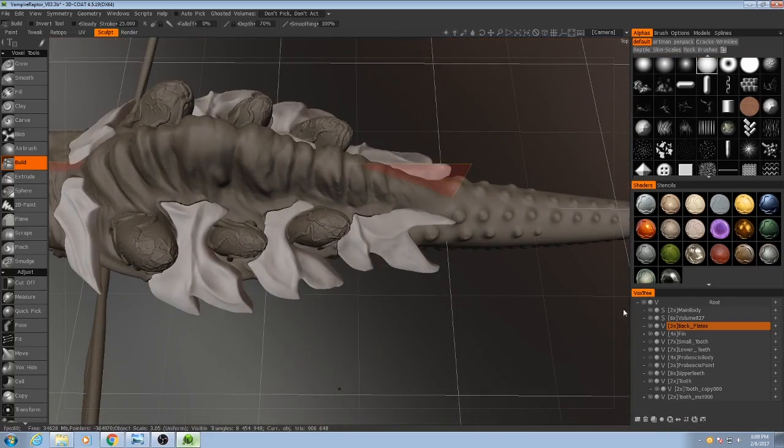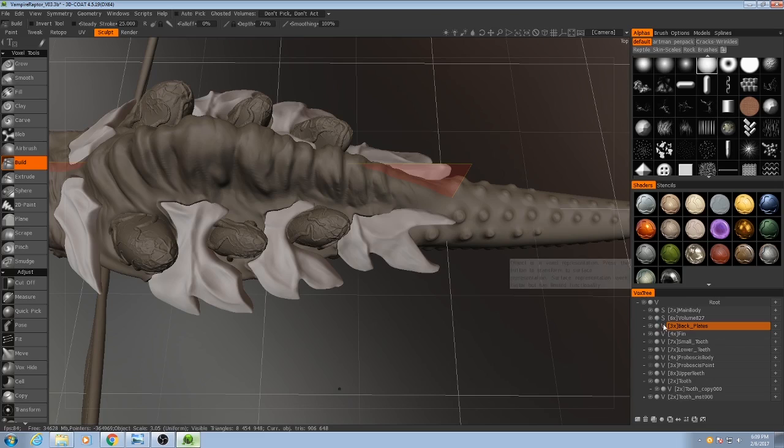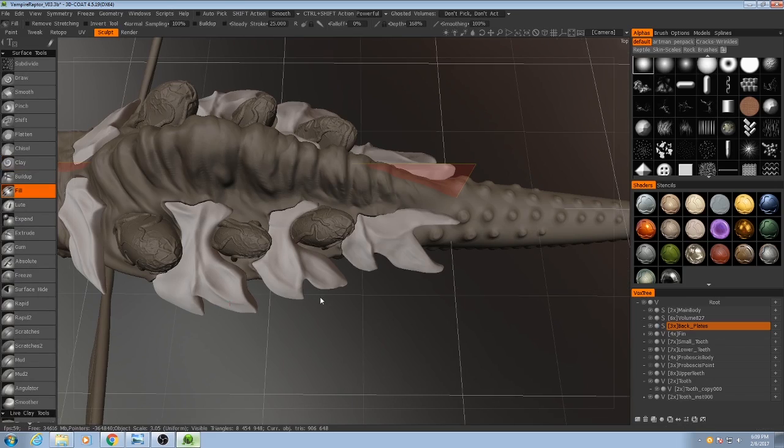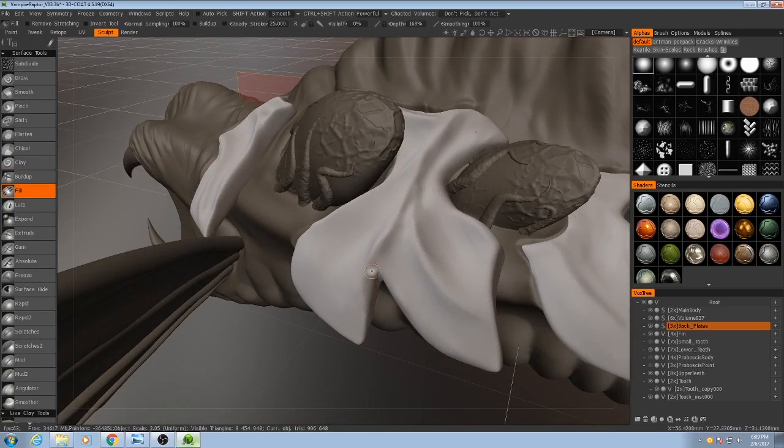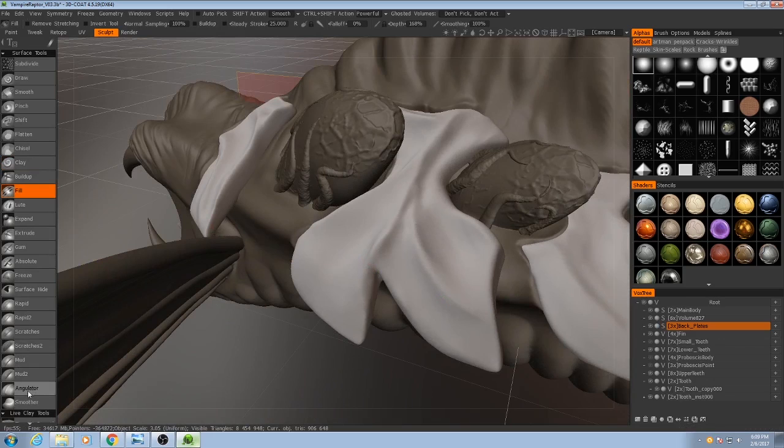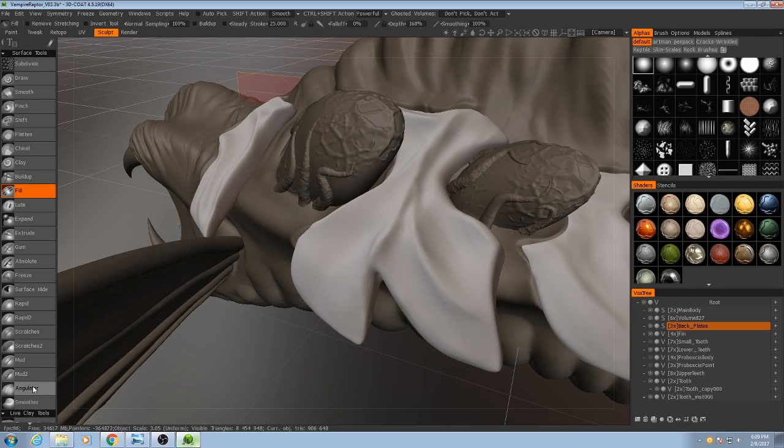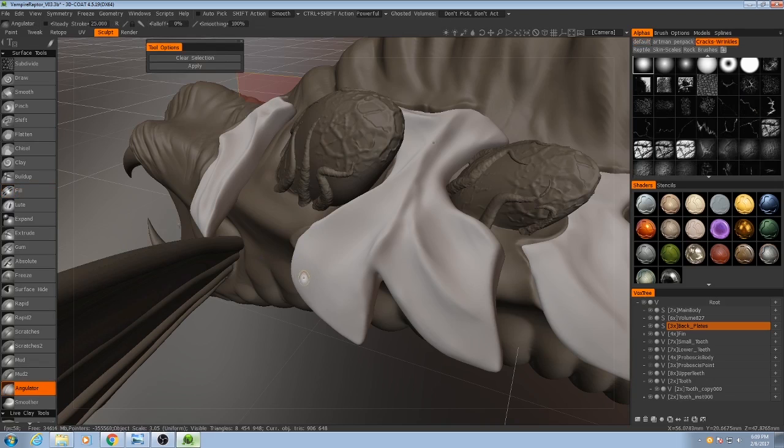So now I'm going to convert those into surface objects and here's a really nifty tool. I mentioned it earlier and I also used it a lot in my arid rock tutorial. But the angulator, very very useful.